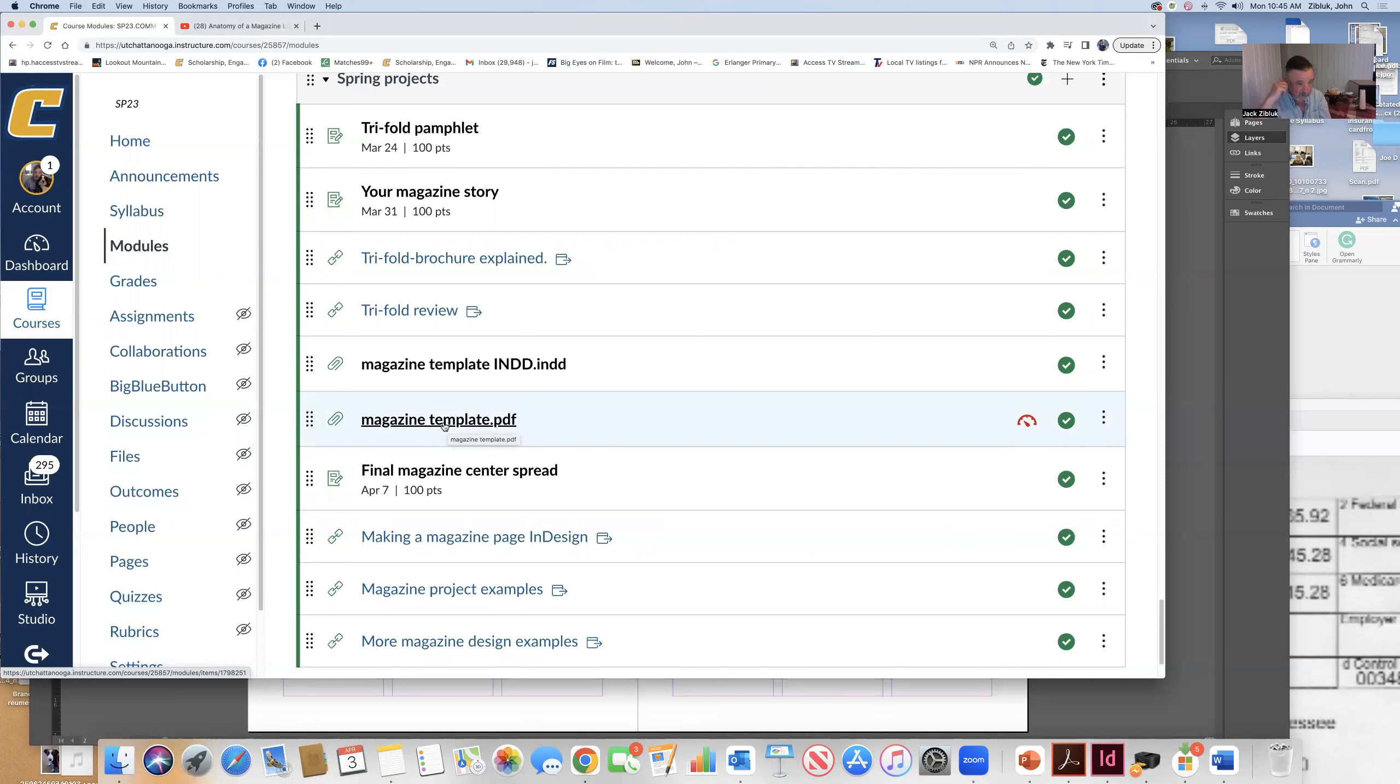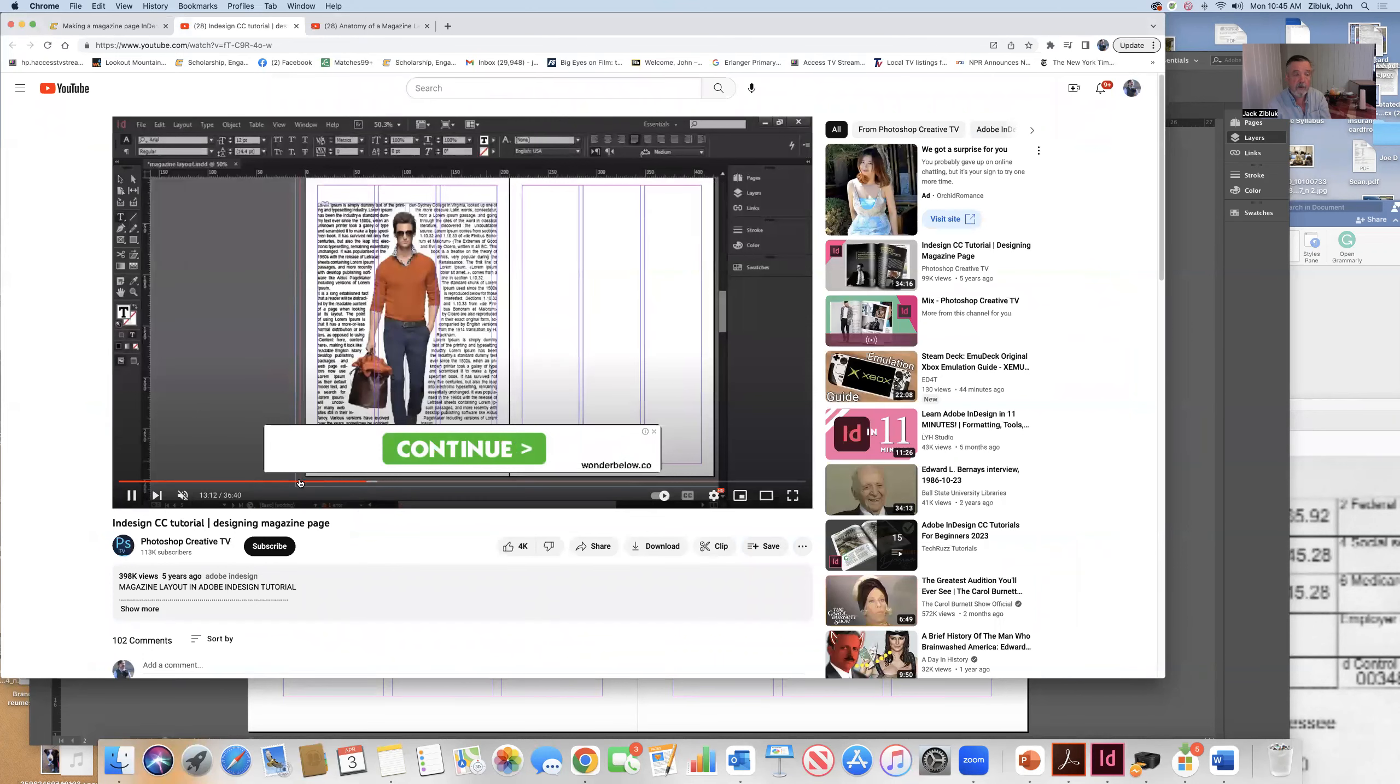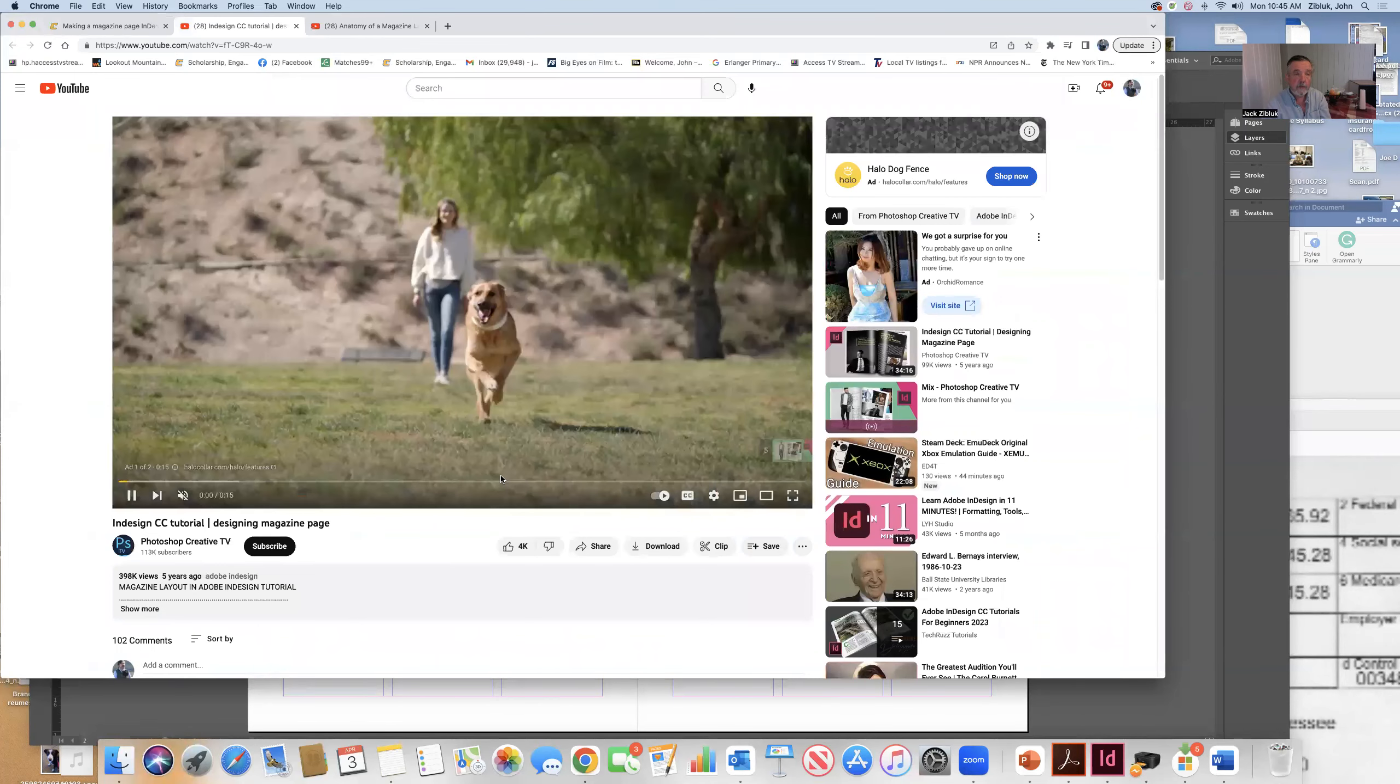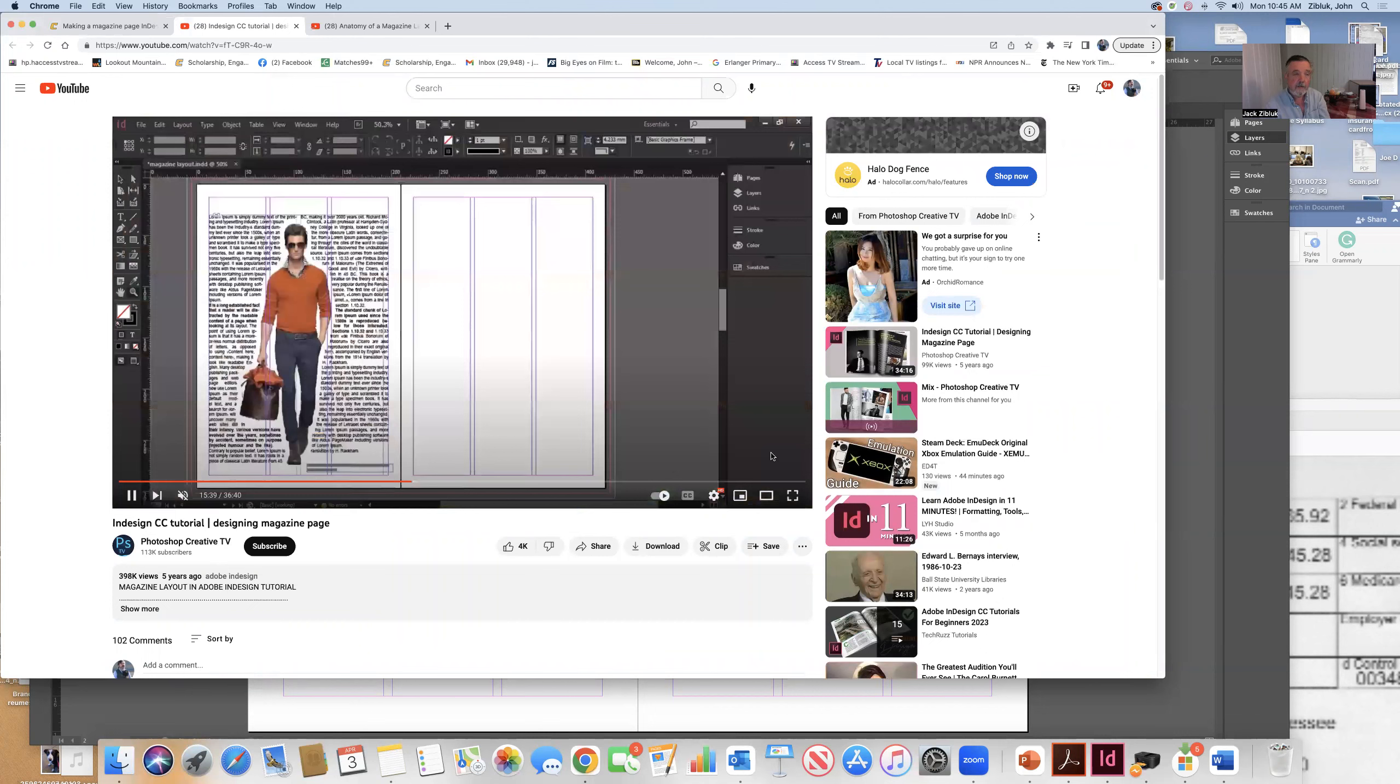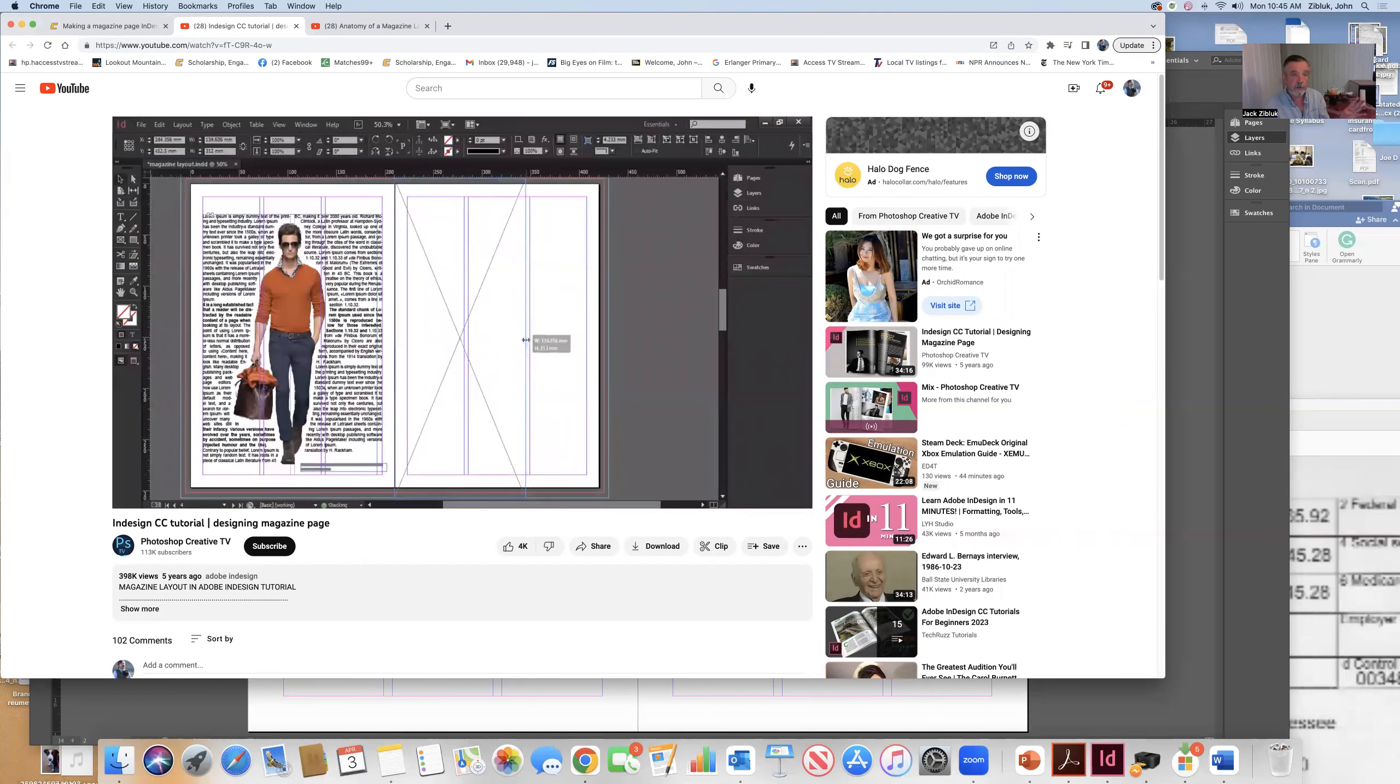Now, I also have a very nice tutorial on how to draw and do this in InDesign. You can see that yourself and watch how to do it. But quite frankly, at this point, you pretty much have it. You pretty much know what you're doing. But this is a good backup.